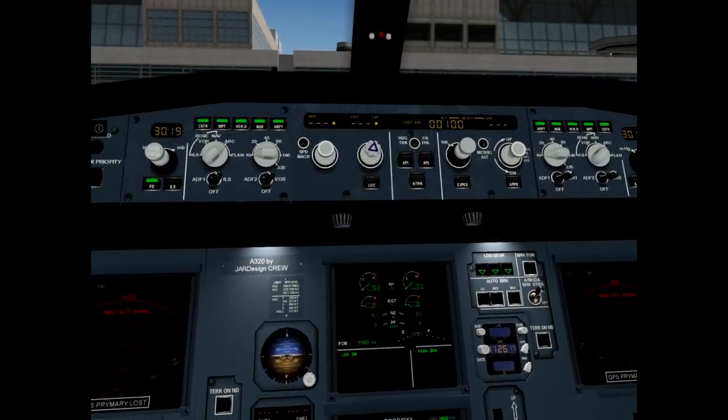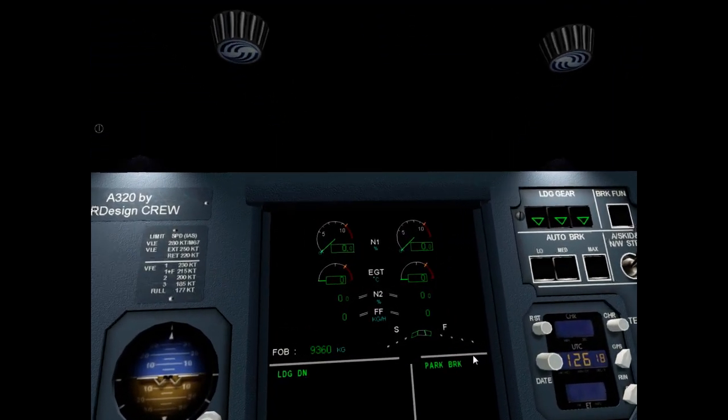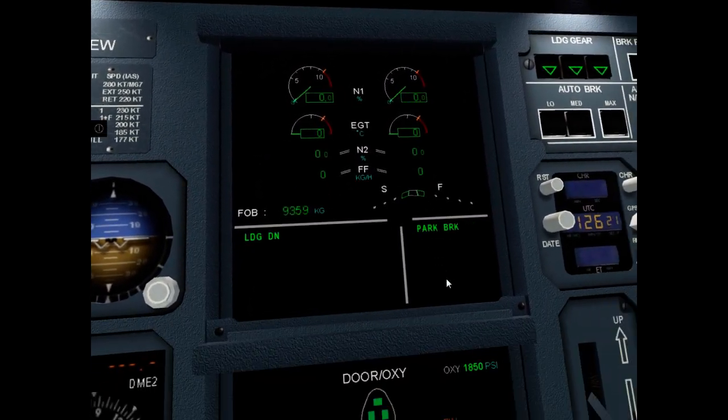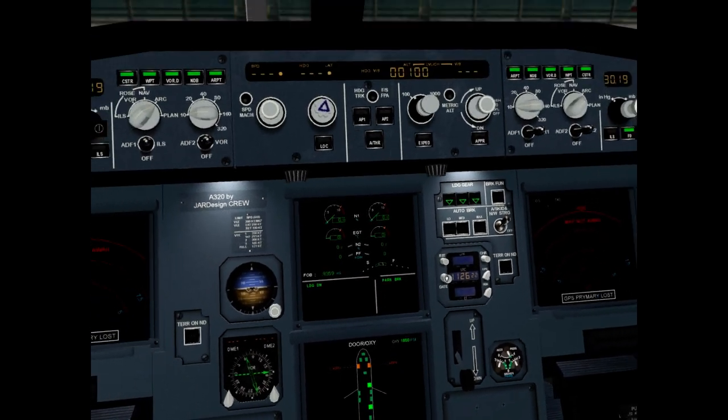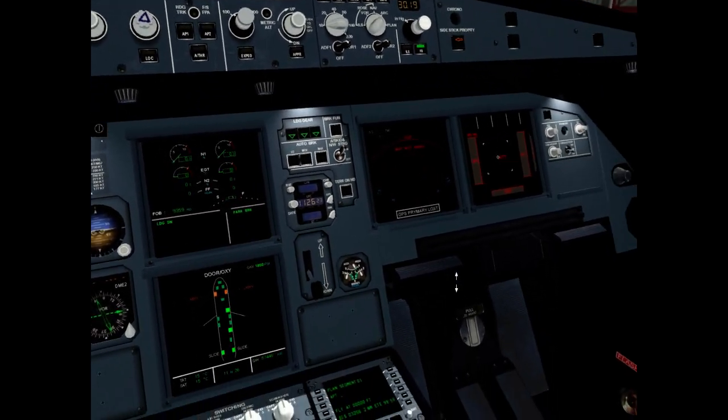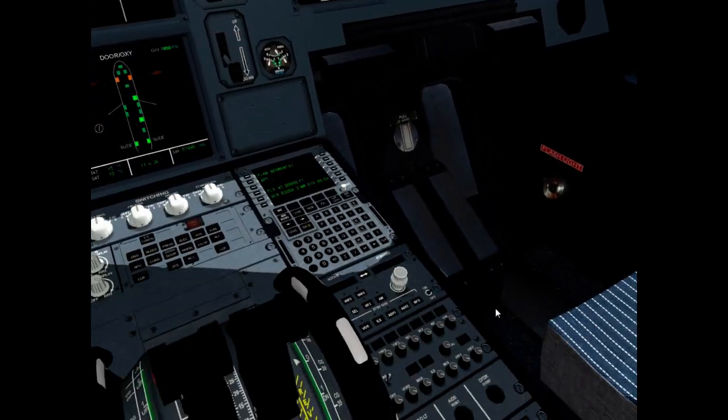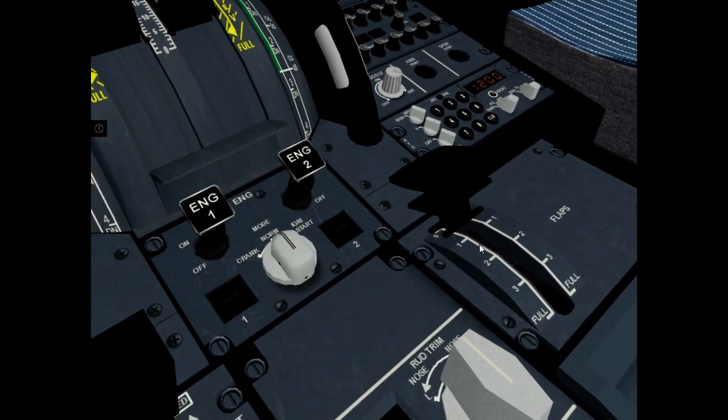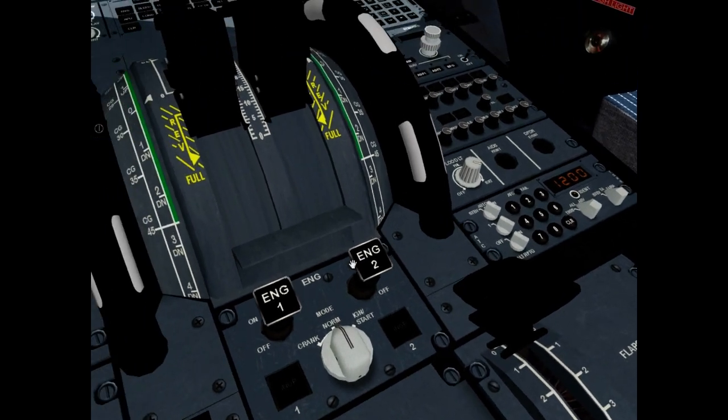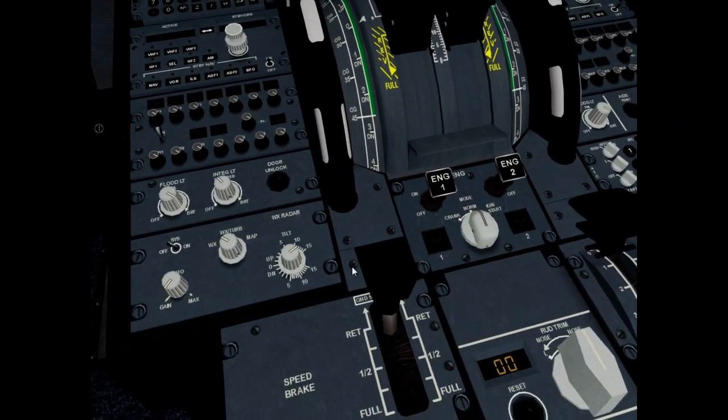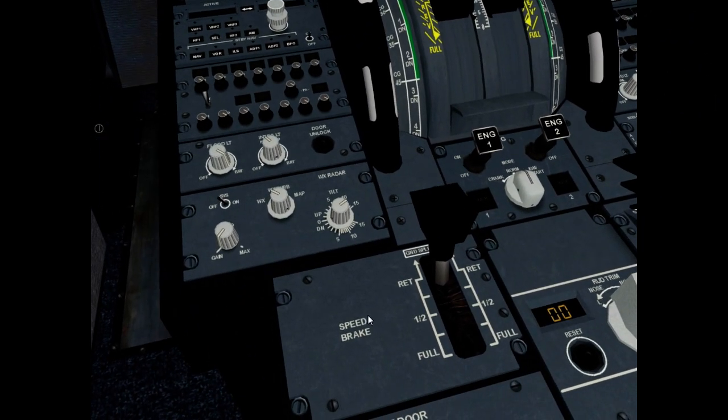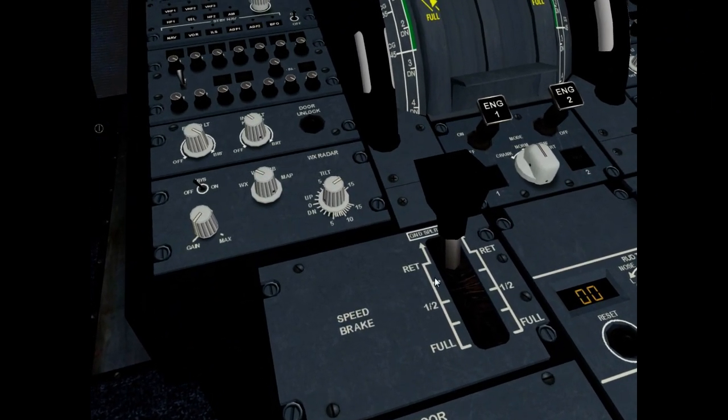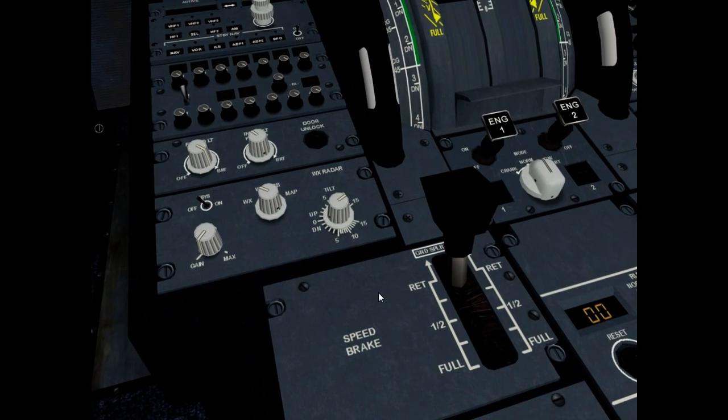Check upper ECAM display, flaps position flap zero and check flaps handle position, it is flap zero. Check speed brake lever position, it is retracted and disarmed.